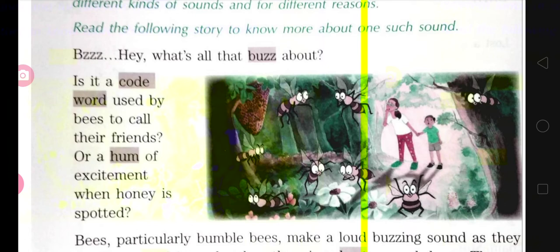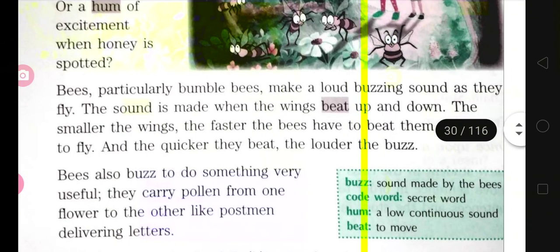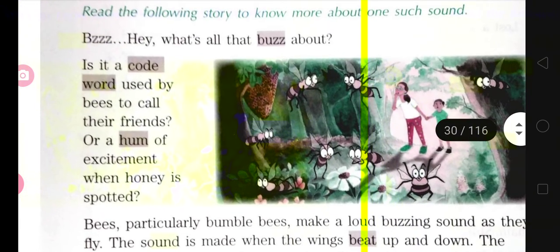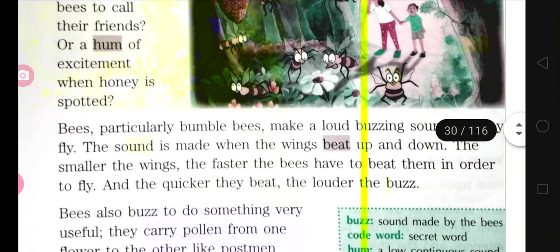We human beings shout when excited — like 'ho ho ho!' — and in the same way bees might be using that sound for excitement, creating a hum. The meaning of 'hum' is a low continuous sound — a soft, continuous sound being produced.